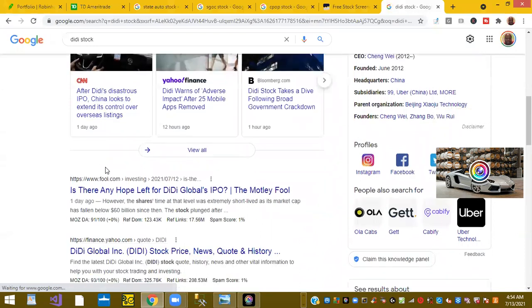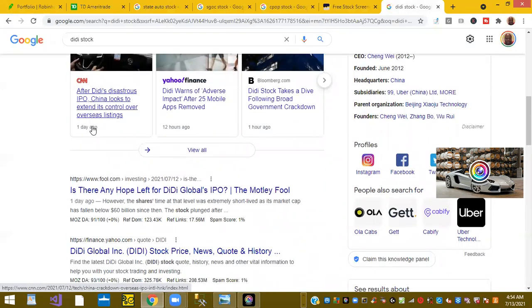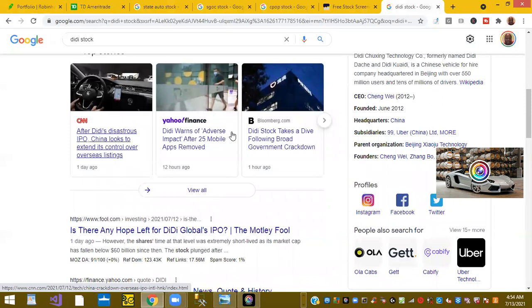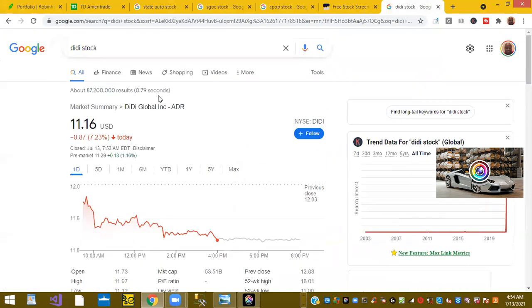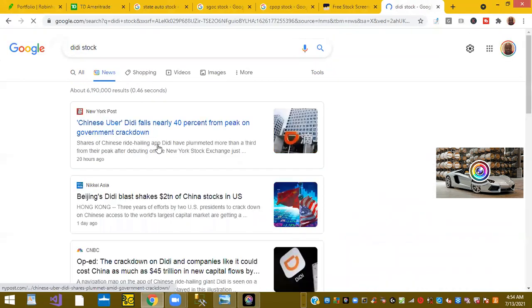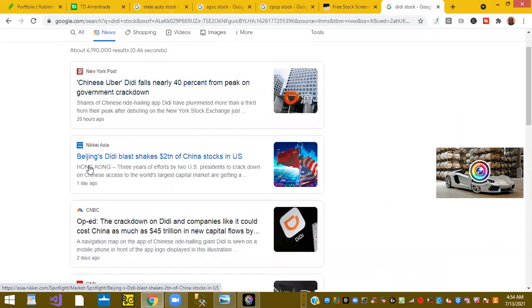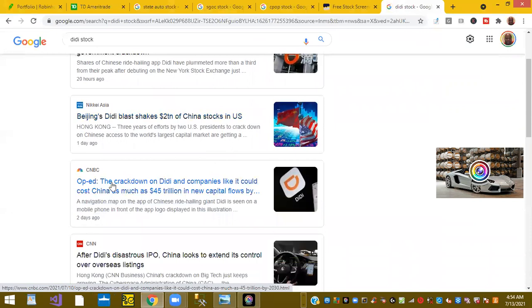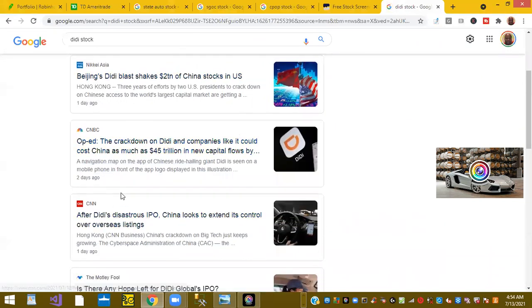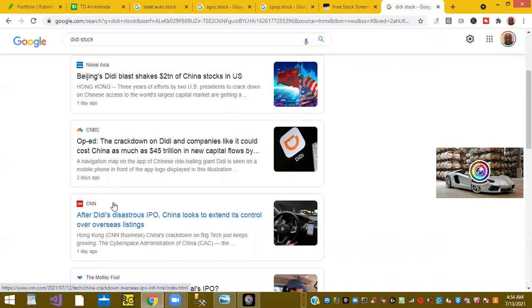DiDi's disastrous IPO. China looks to extend its overseas listing. DiDi takes a dive, this is one hour ago. I don't see any new information on DiDi. It's old news, falls 40 percent, that's like last week information. Beijing's DiDi blast shakes 2 trillion of China stocks.